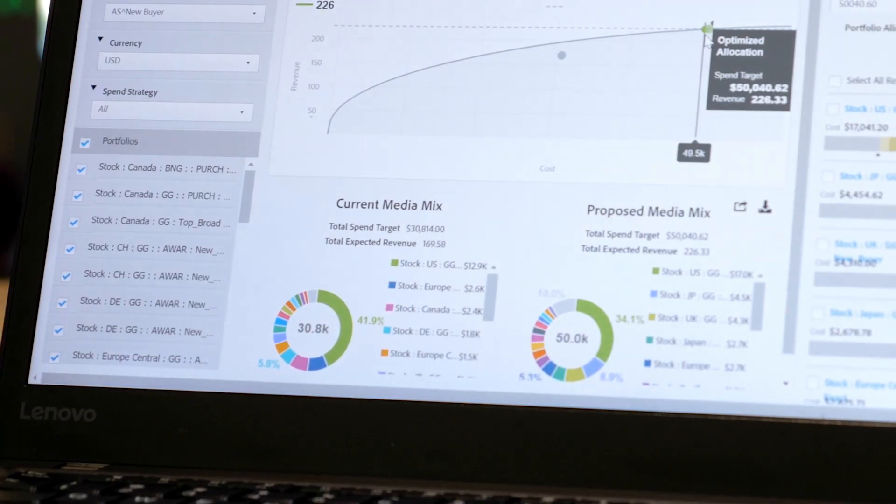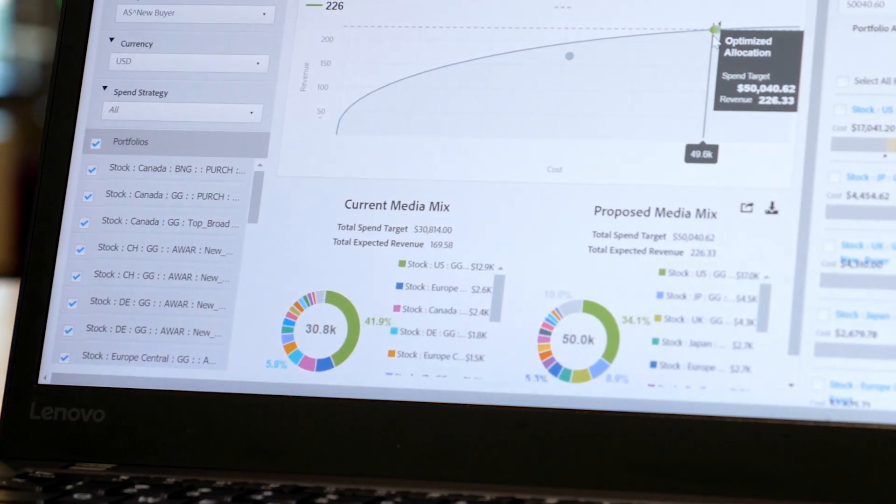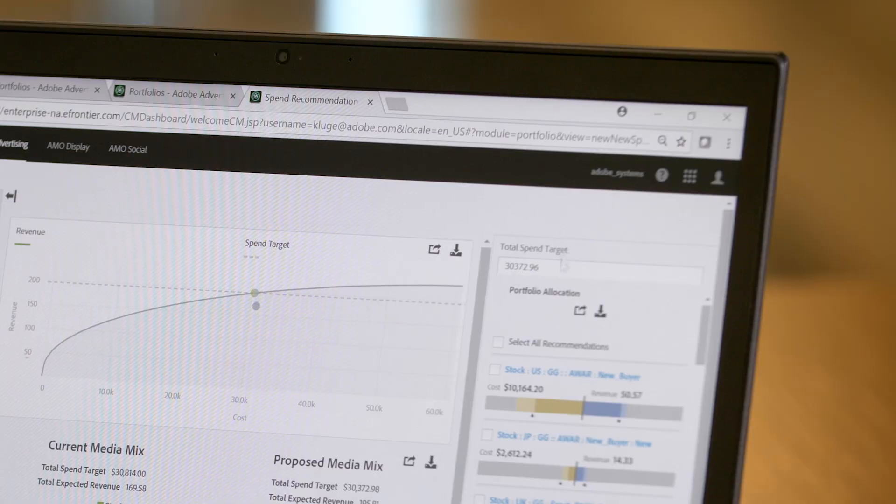Spend recommendations powered by Adobe Sensei give insight on how to allocate budget across portfolios to best meet your goals. For planning on how to allocate your budget across portfolios, simply enter the budget amount, and Adobe Sensei will make recommendations on how to allocate the budget to most efficiently meet your performance goals.